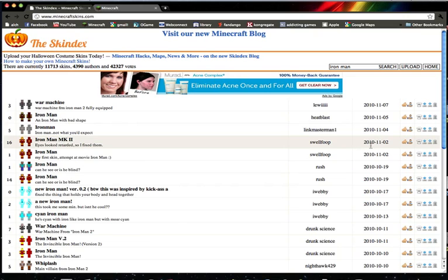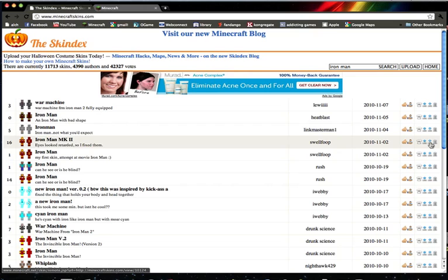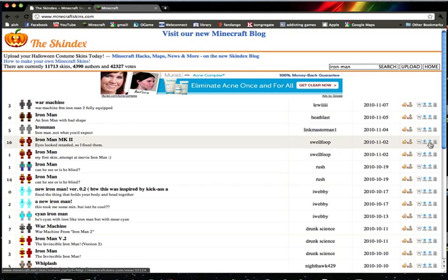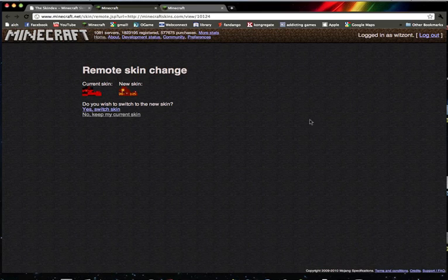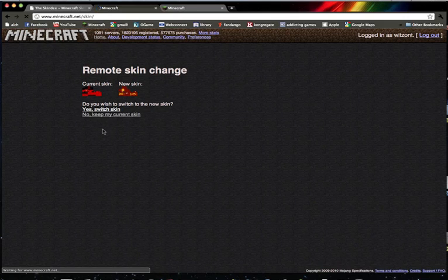to the one you want, move over to the right, and I'm pretty sure you press this. Yeah, okay, so yes switch skin. Sorry I have the hiccups.